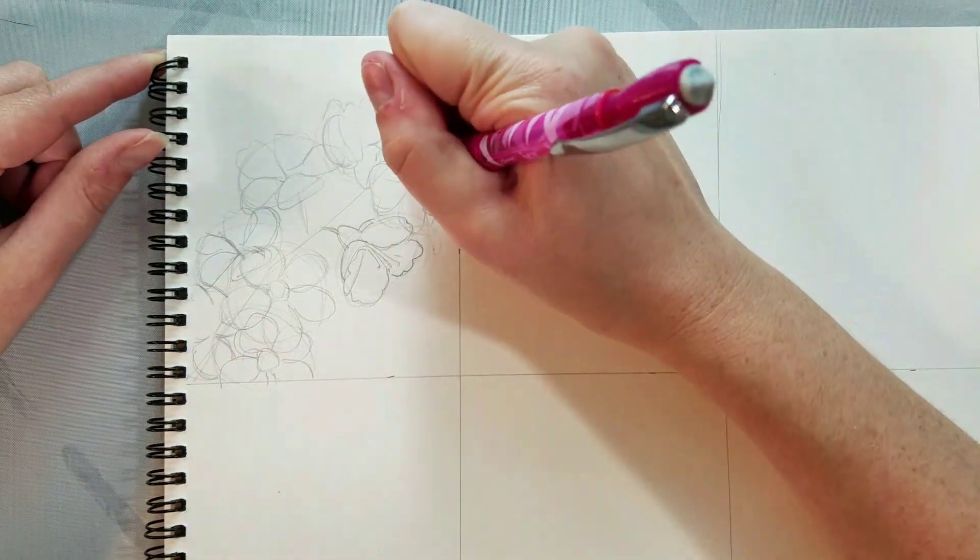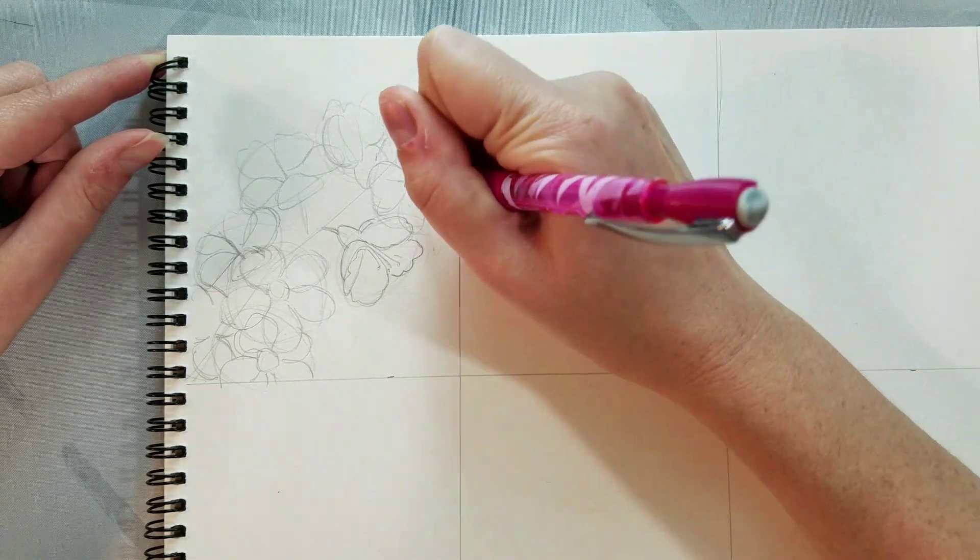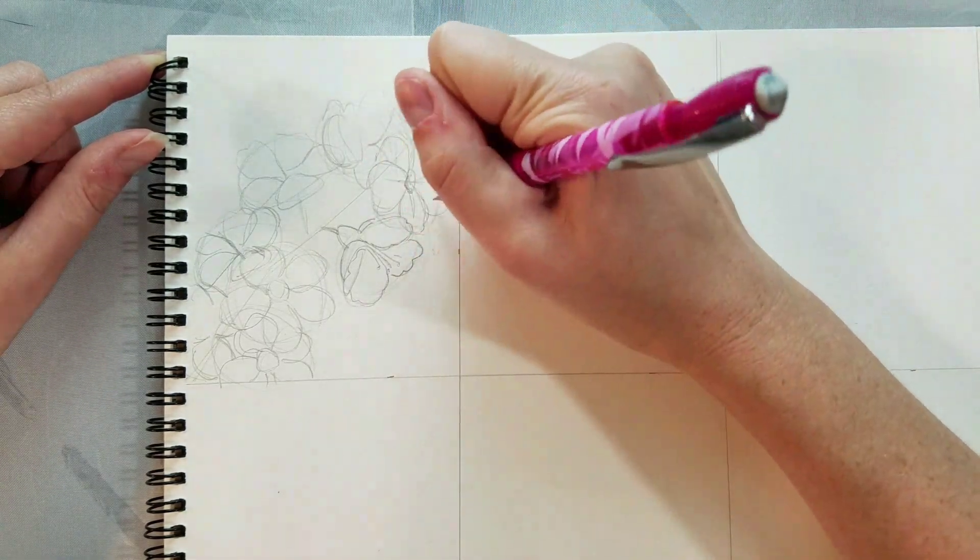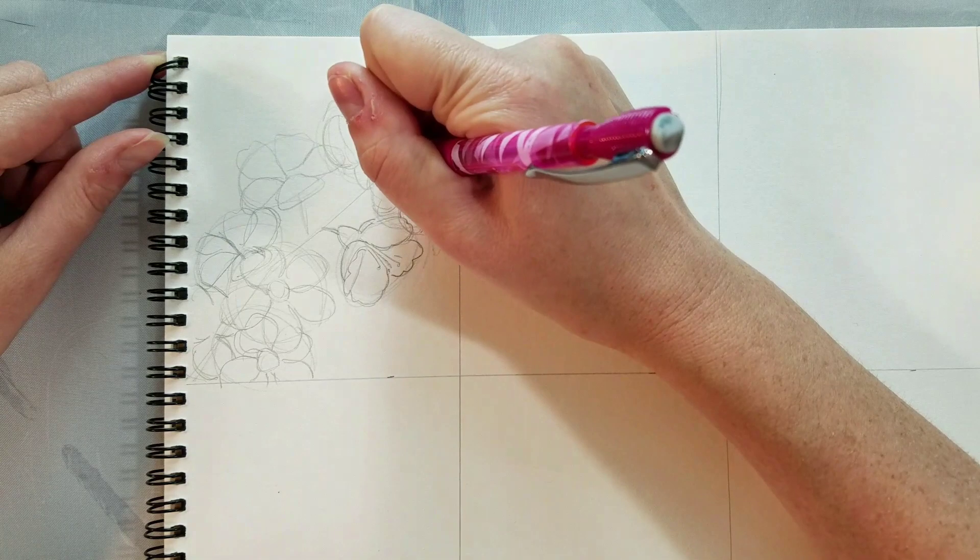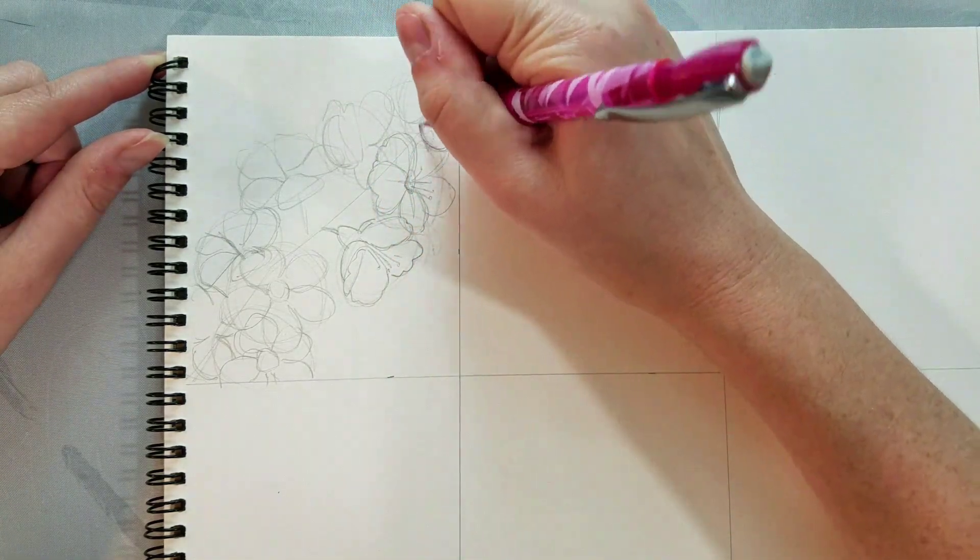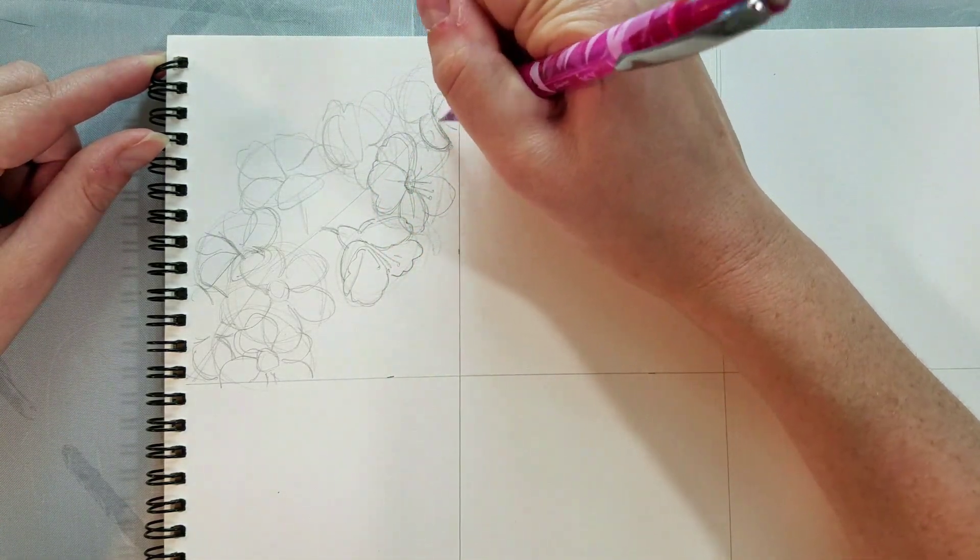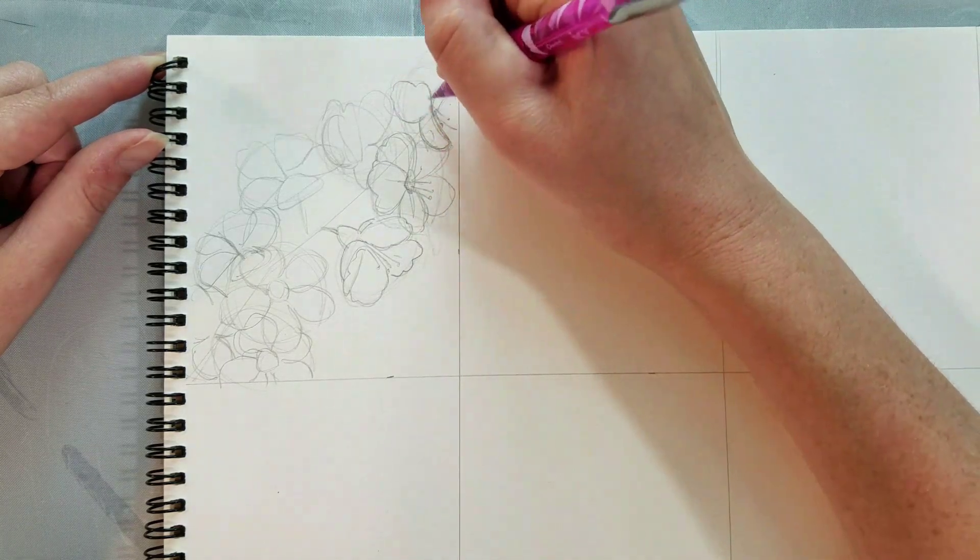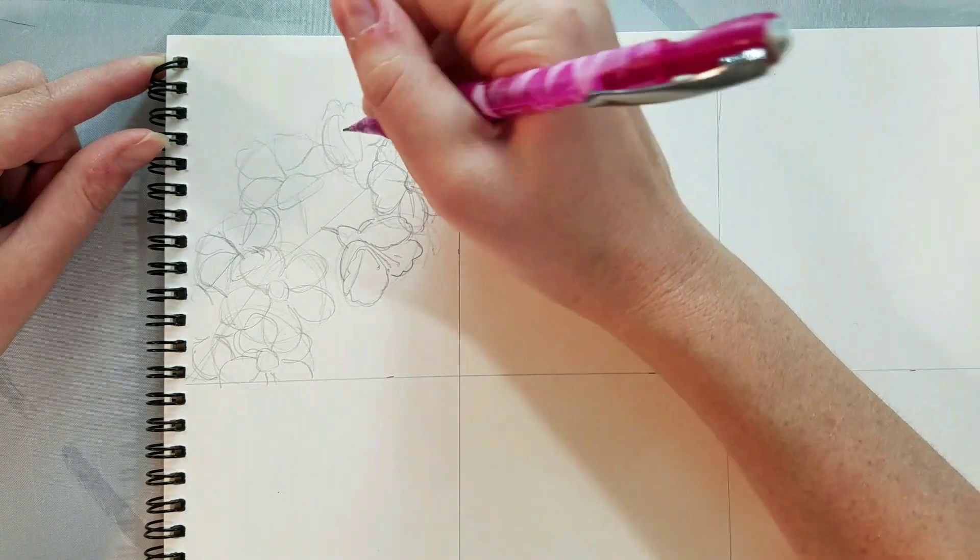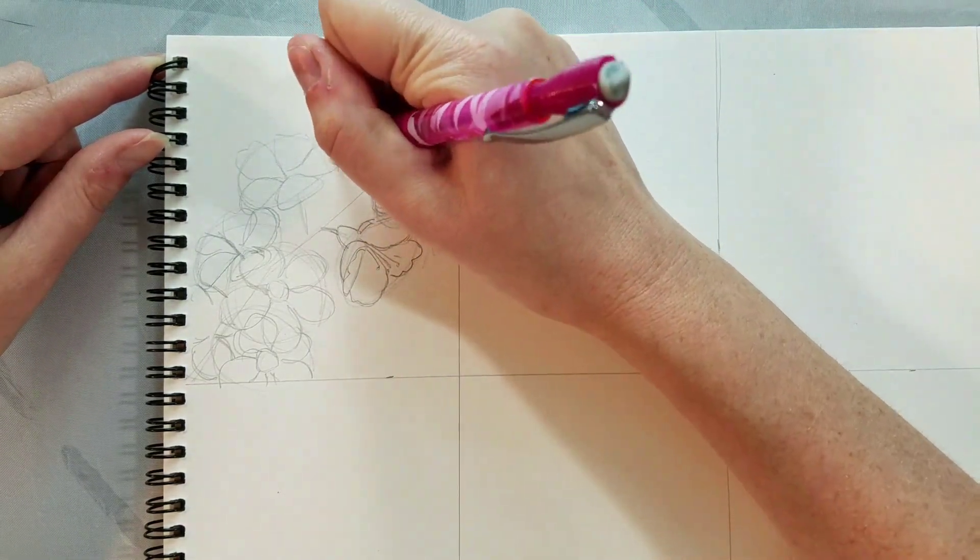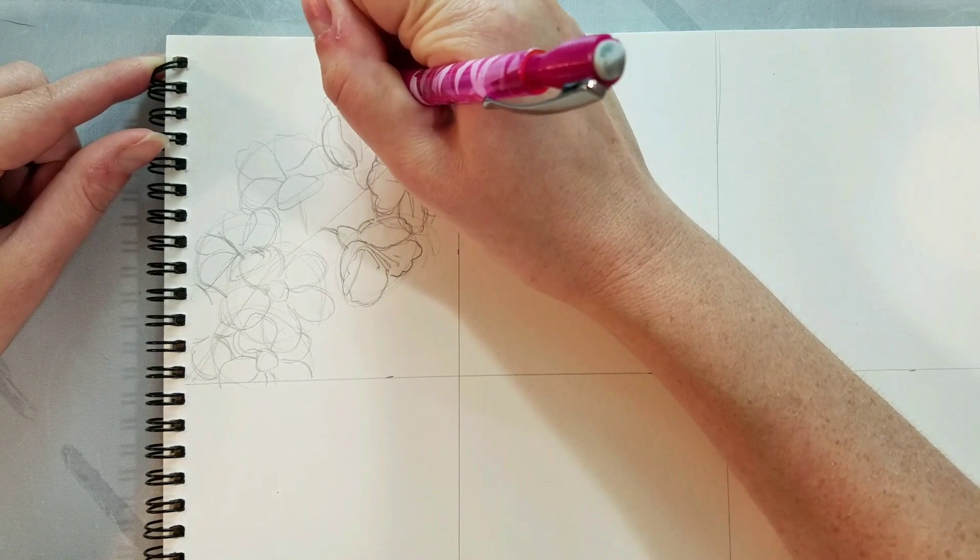So now that I have everything kind of basically sketched in, I can go in and start adding tighter detail. Now depending on how confident you are with your inking, you may decide you want to do this step entirely in inks. But for me and what I recommend if you're just getting used to inking or even if you're very experienced with inking but you're practicing something new, is sketch it all in first because that way you can erase it.